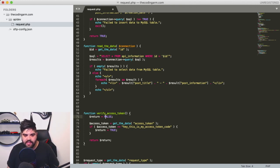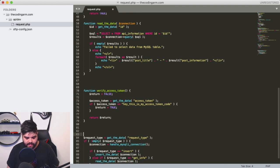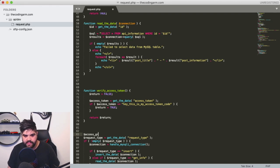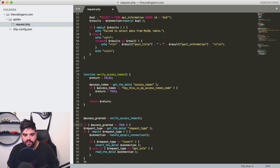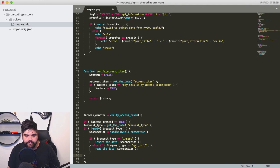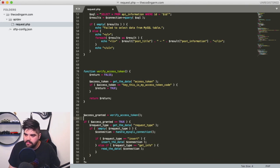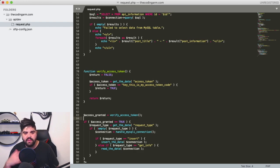This person is allowed to access the site. So we call that function at the start: access_granted equals verify_access_token. And then if access_granted equals true, we go through and do the rest of our functions as before. And that is a real basic level of verification now in play.